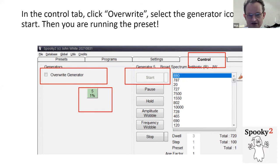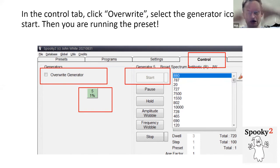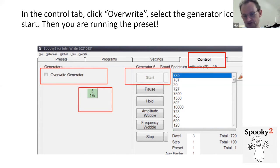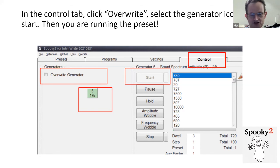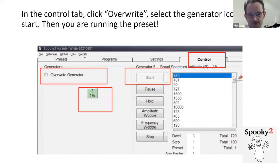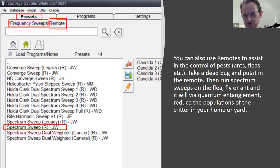I know that when you open the Spooky2 software for the first time after thinking you can do this, you look at it and think you can't. But hopefully now you can see there are just a few steps to go through, and once you've done it a few times it'll become automatic and really easy to select your frequency sets, presets, and biofeedback results to run on remote, contact, plasma, or whatever you desire. You get into the routine of it and after a while it just flows.